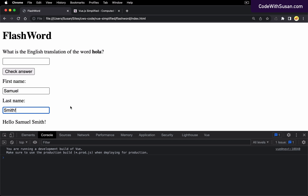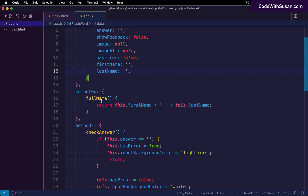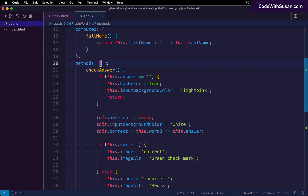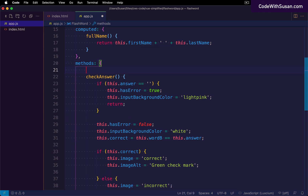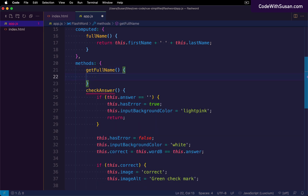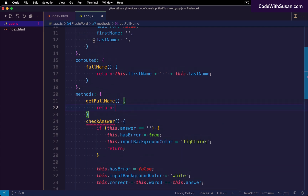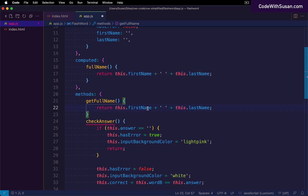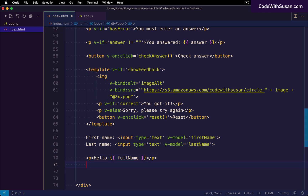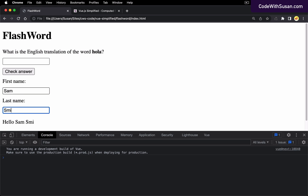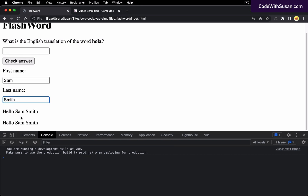The same effect could be created using regular methods. To simulate this, let's add another method called get full name, which returns the same thing — a combination of first name and last name. We'll also output this to the page. We can see both outputs: one from our computed property and one from our method. The end result is the same.